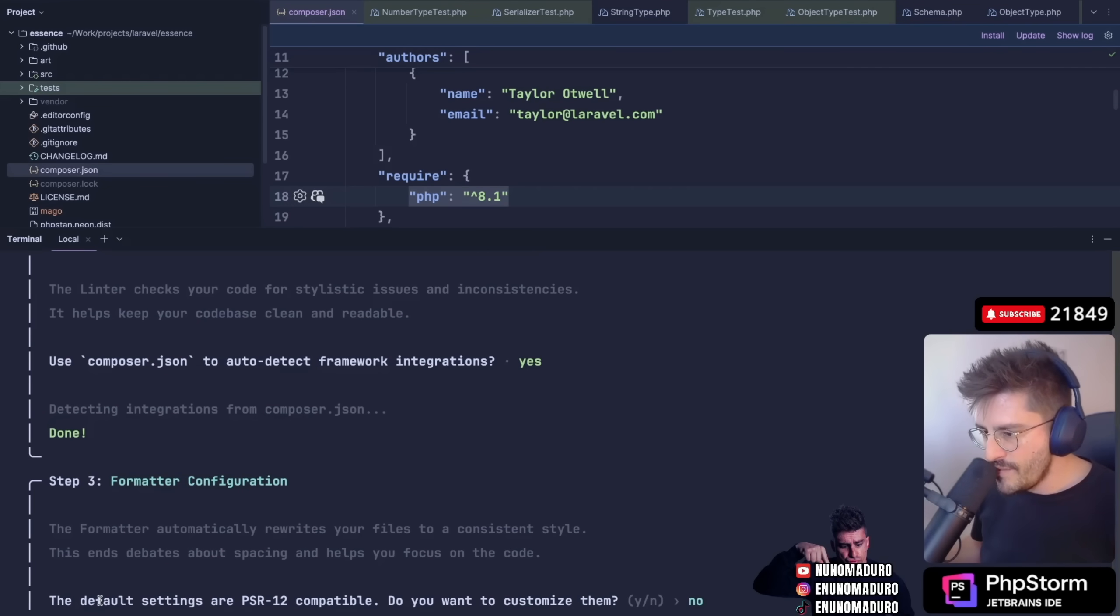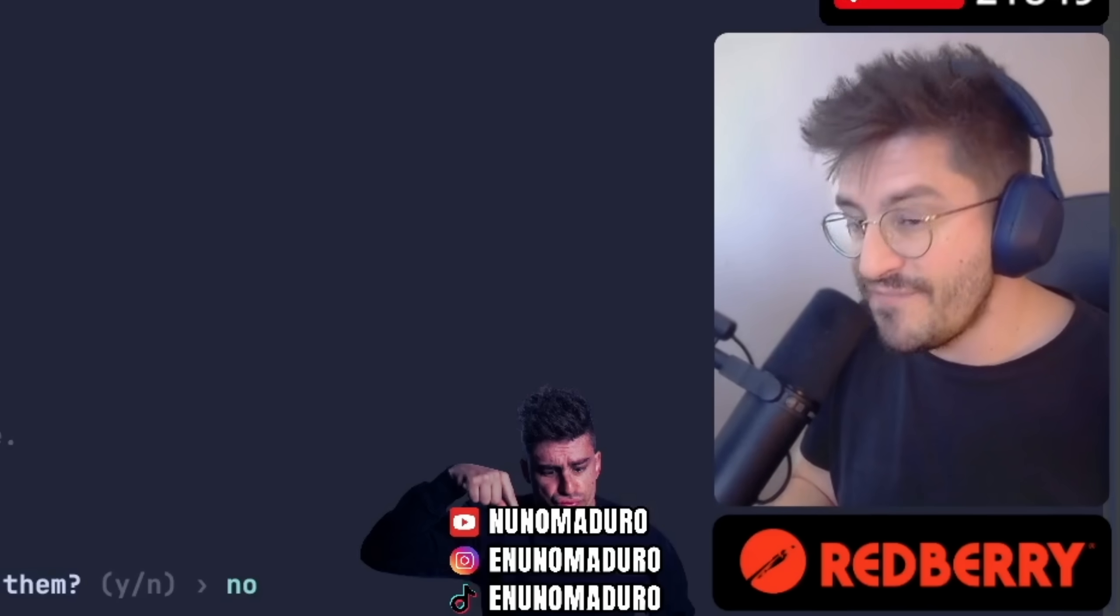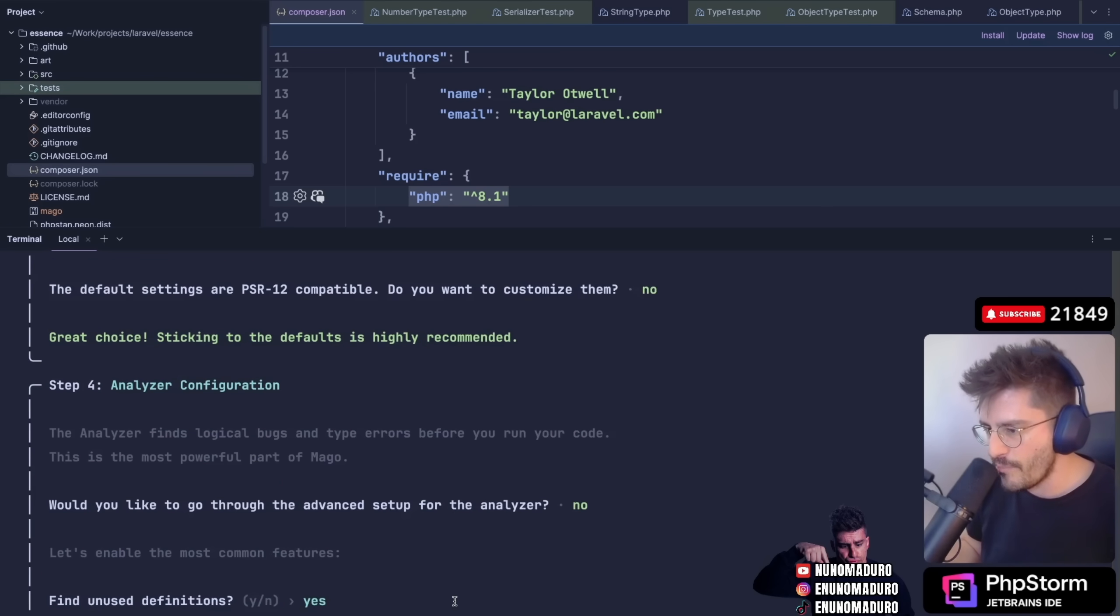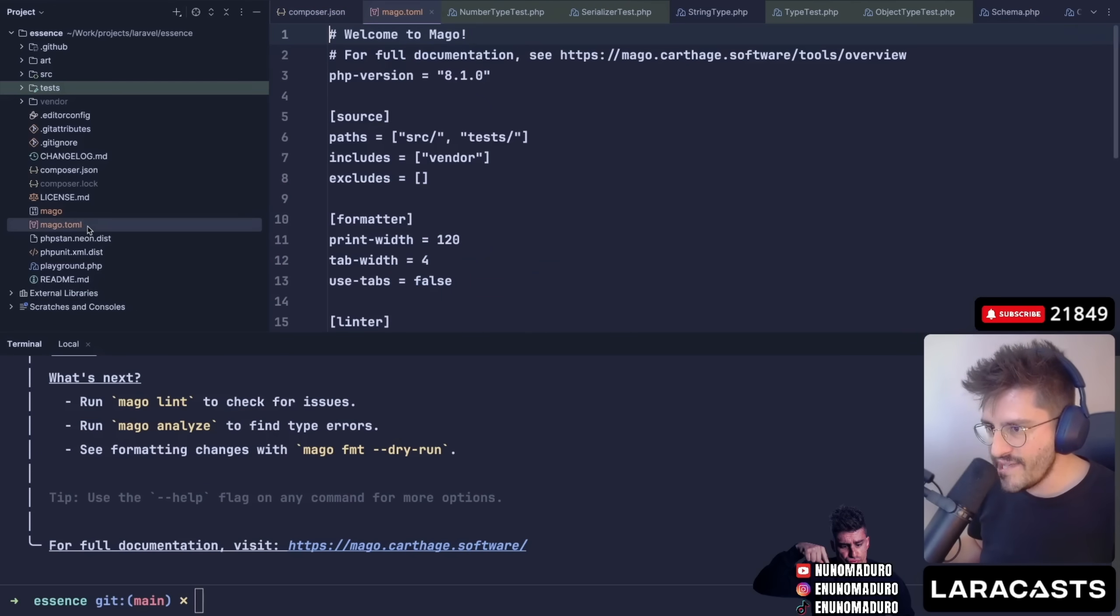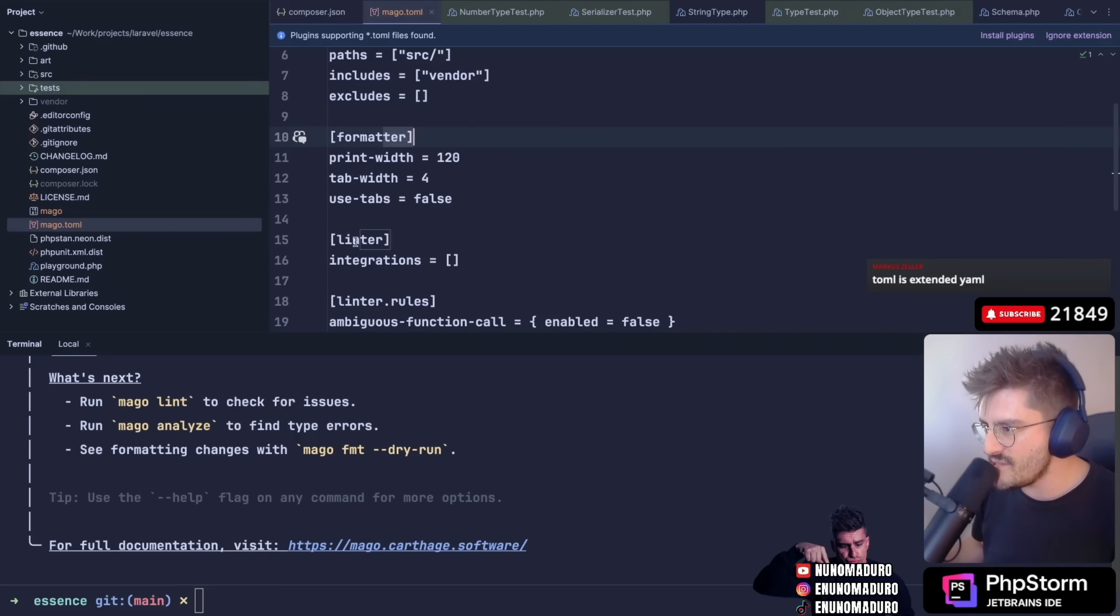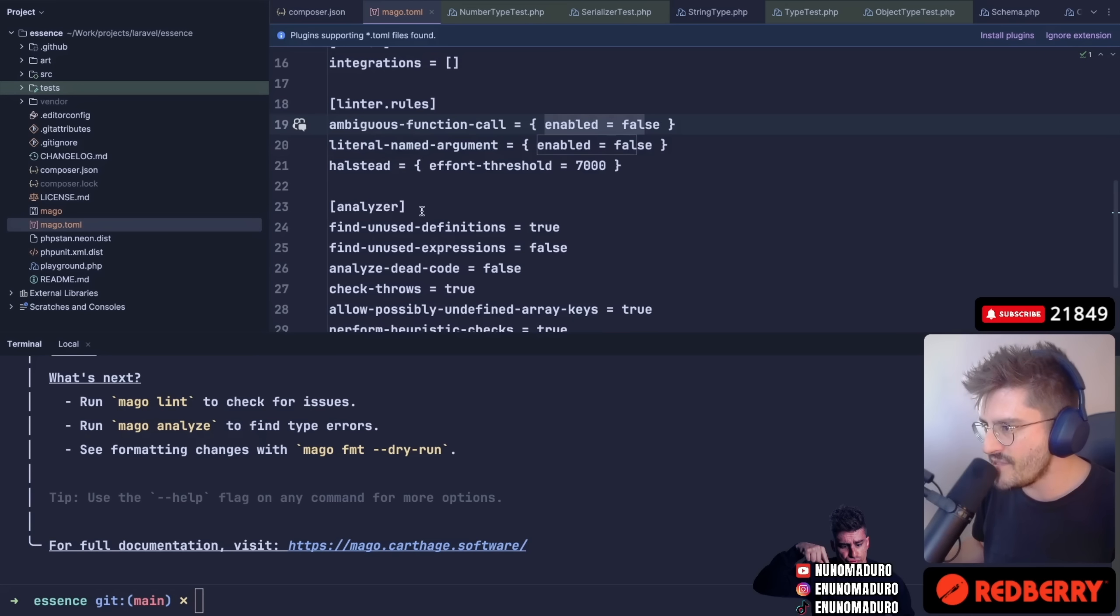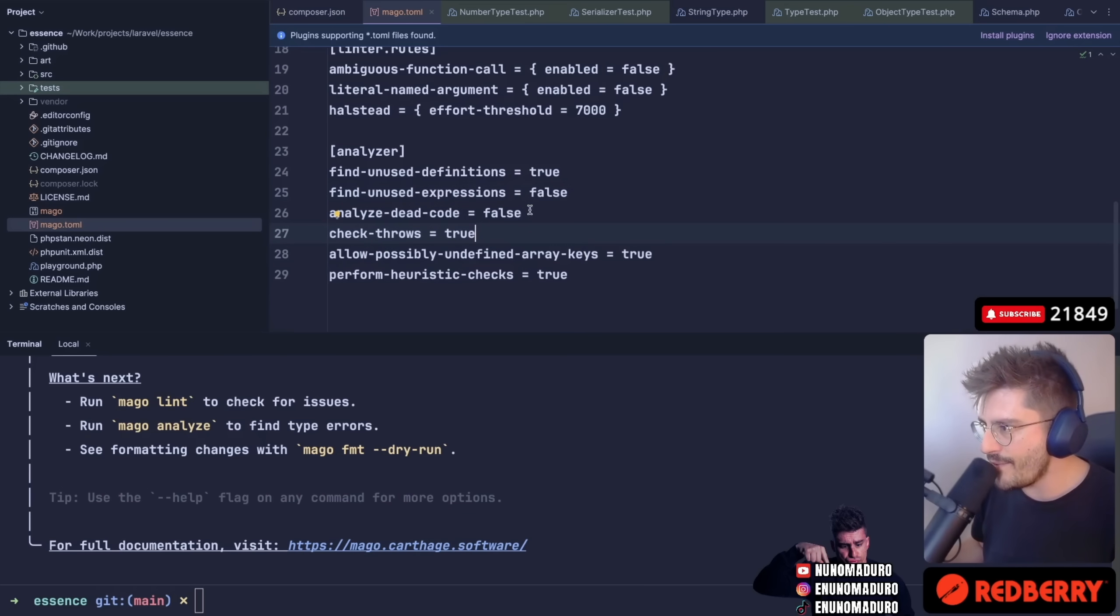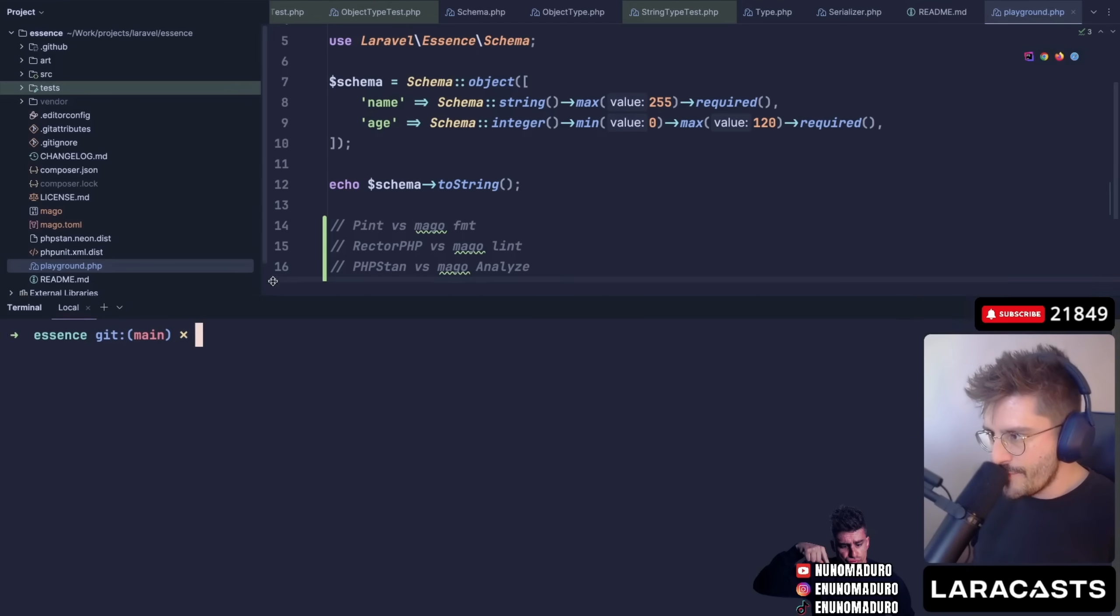Use composer.json to auto-detect framework integrations. Yes. The default settings are PSR-12 compatible. Do you want to customize them? Oh, we may want to, because I know that Pint doesn't follow strictly PSR-12. No advanced setup, I'm going to just keep the default options for now. Write the configuration to mago.toml. This is actually a very common format in the Rust world, this .toml. Formatter definitions, linter definitions, linter rules. This is the way you can customize things. Analyzer - this is basically how you customize the PHPStan equivalent by enabling or disabling some options.